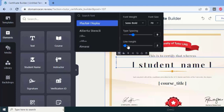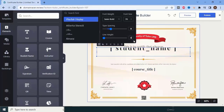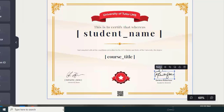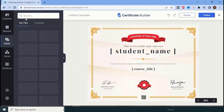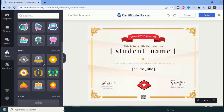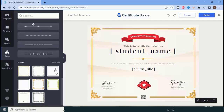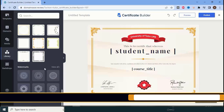If you want to change the signature, just upload your signature from the media section. Go to the Media library where you can find a lot of signature themes and options. You can select from the library — there are many available signature styles to choose from.